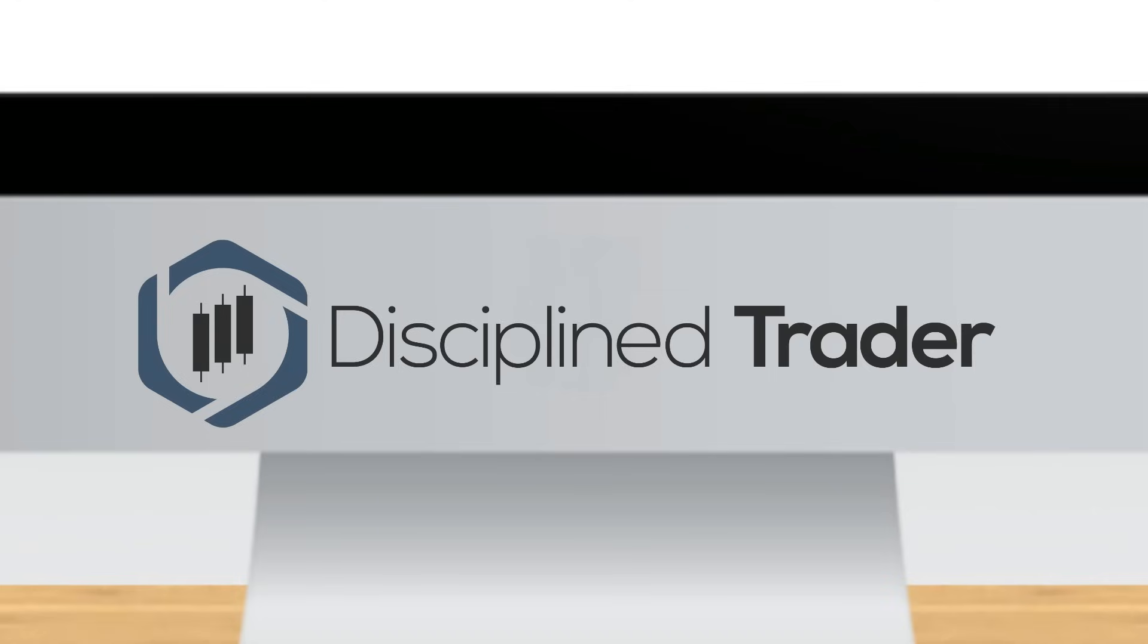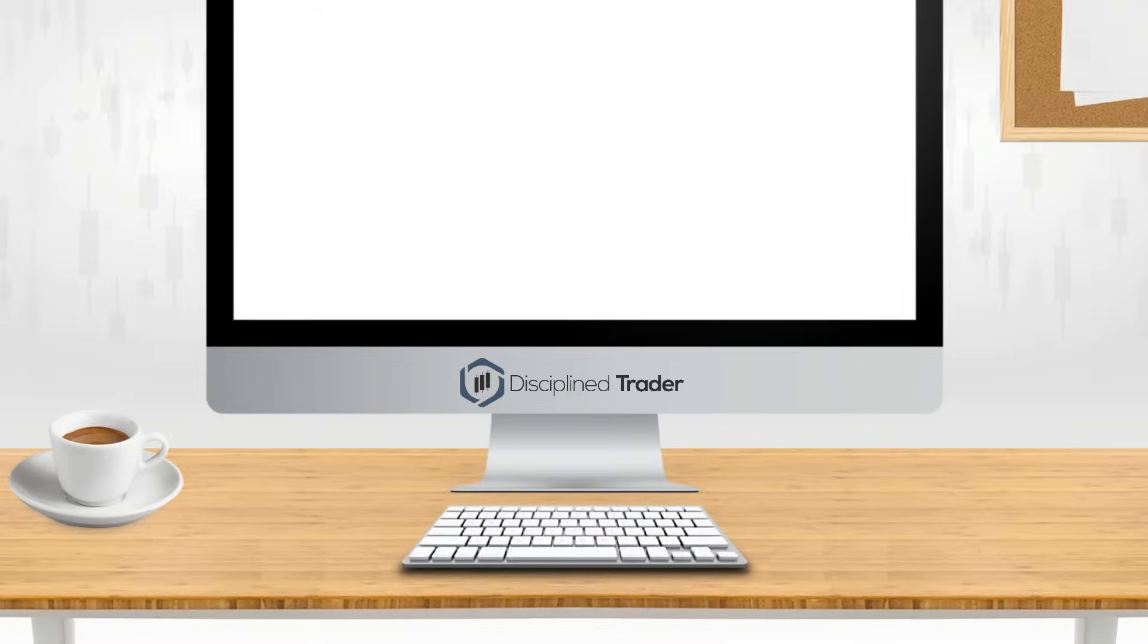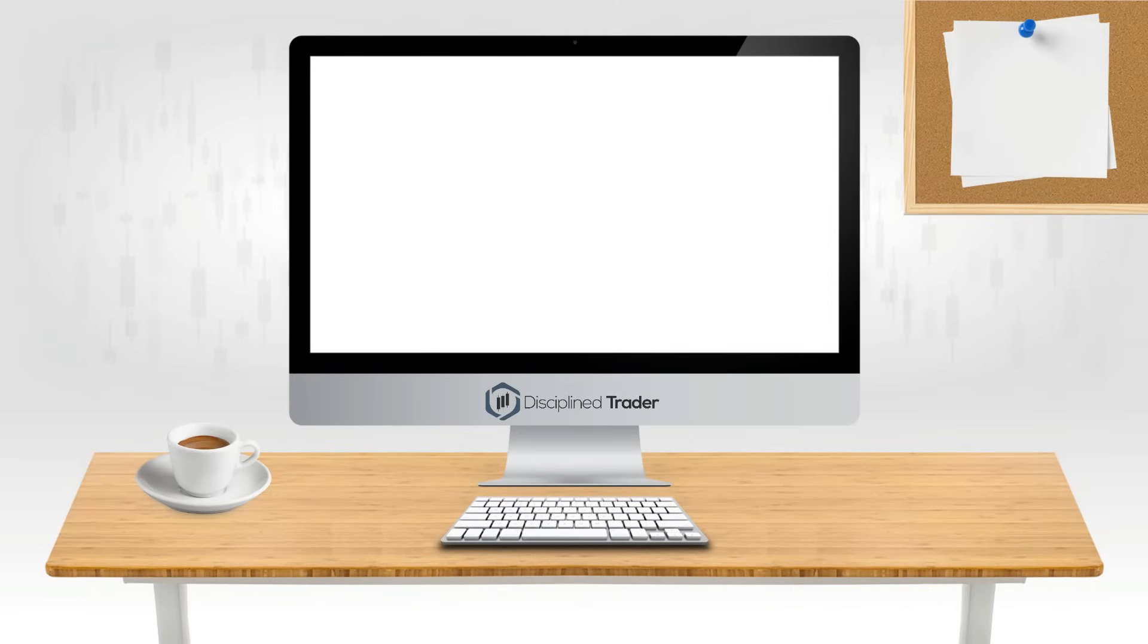Hello traders, I'm Luke from Discipline Trader. This video is part of the trading basics series and in this one we are looking at how to get and use a charting platform.